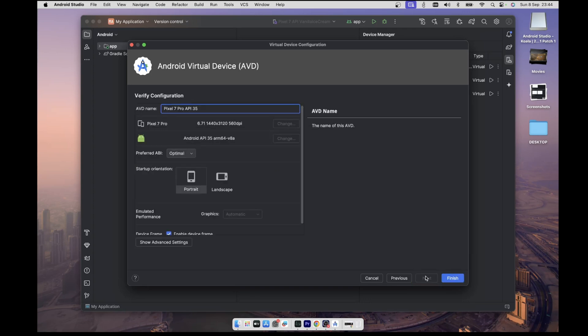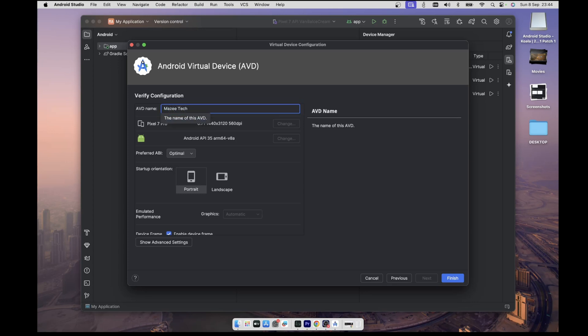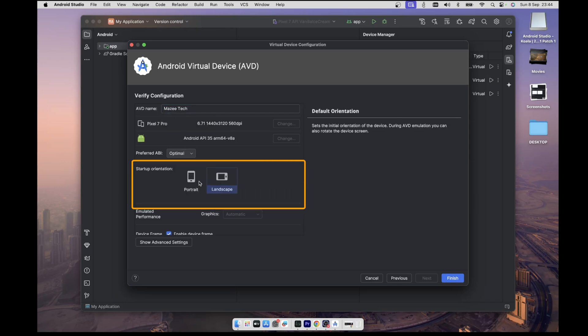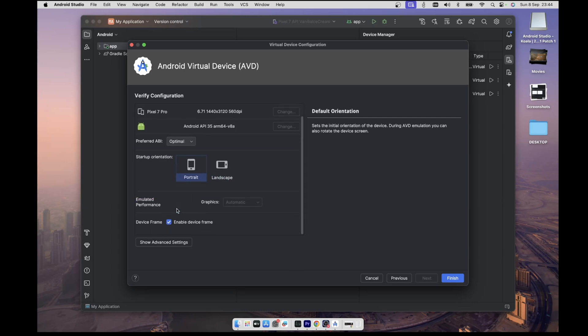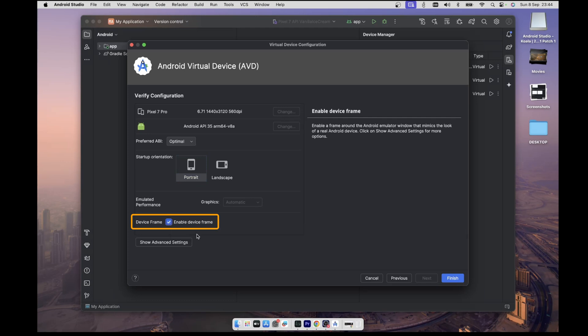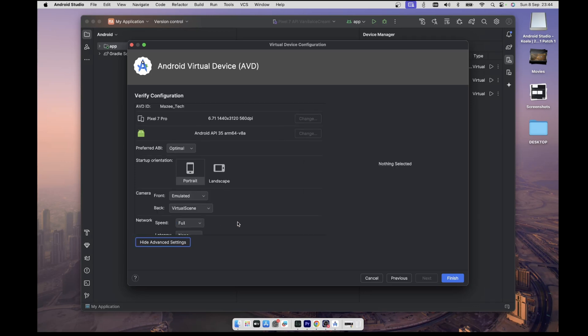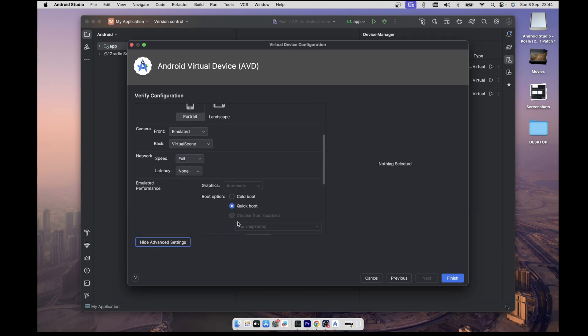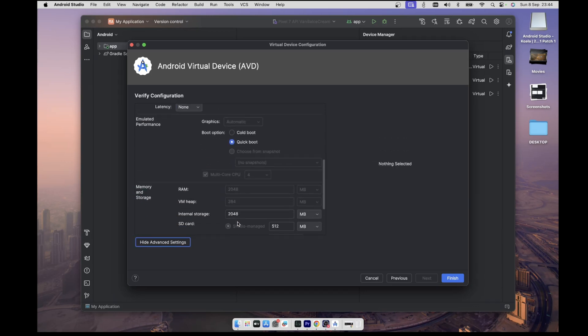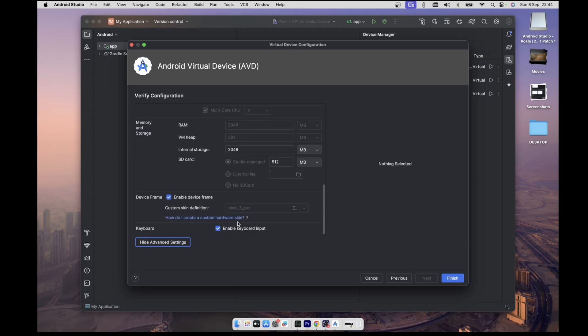And on this page, you can give the device a name. In this case, I'm going to give it Masatech. If you'd like the startup orientation to be landscape, you can do that by selecting the landscape option under the select orientation section. There's also this option to turn on or off the device frame. I'll leave it on because I'd love to have the feel of what the device really looks like. And then you can click on this show advanced settings button to even configure the device more. I'll leave all the options as they are and then click on finish.